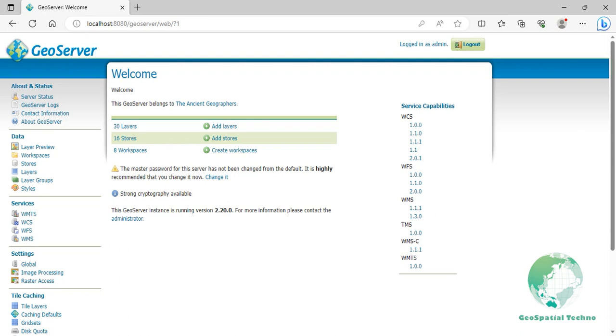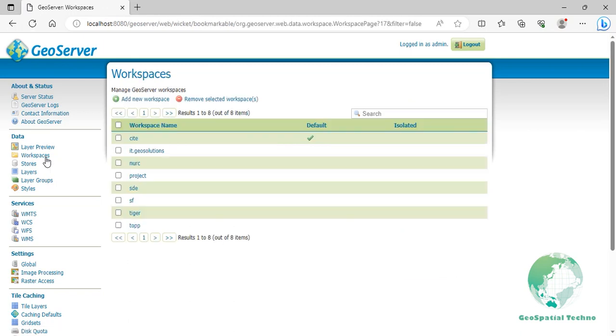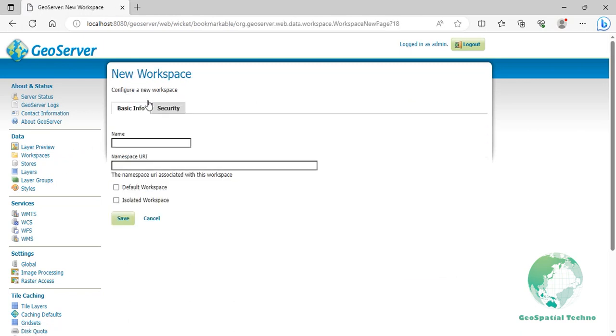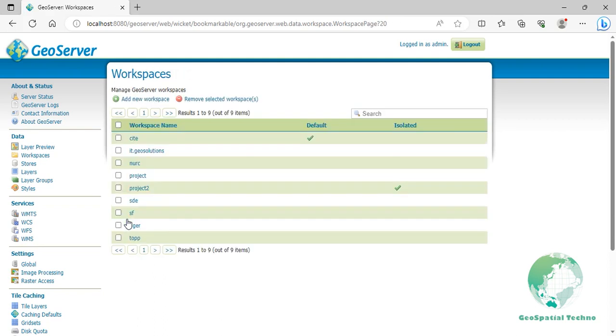Now let's create an isolated workspace and publish two layers, roads and hospitals. Once the isolated workspace is created, you can start adding data stores, publishing layers, and performing other operations within this workspace without affecting other workspaces in GeoServer.